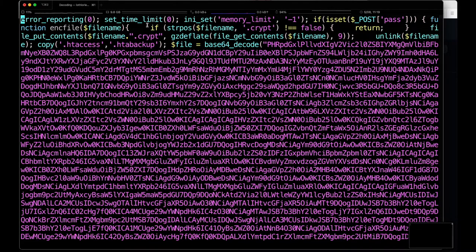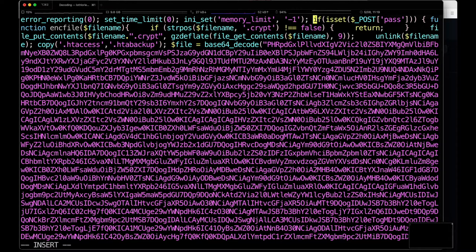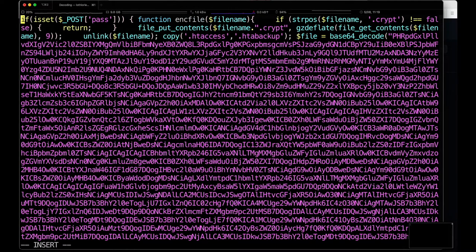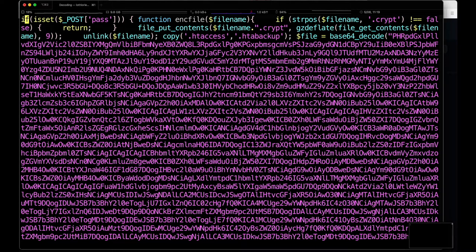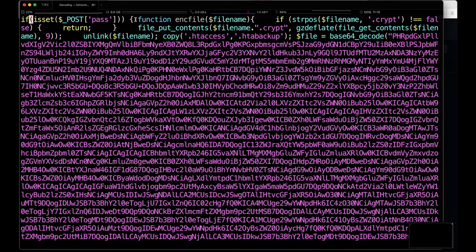Now, the first thing we see here is that if there is a password being set in the POST variables, it's going to define some functions for us.